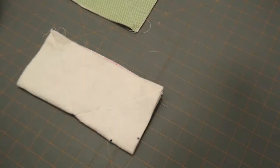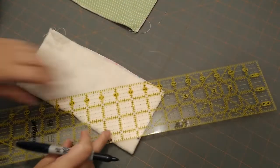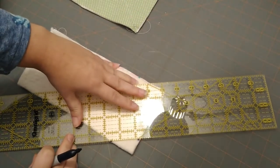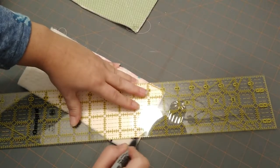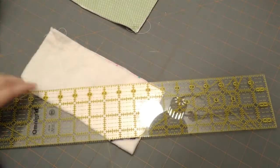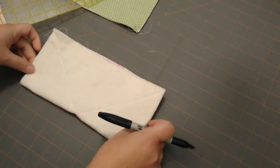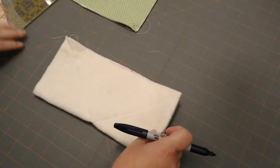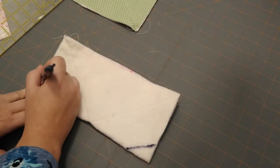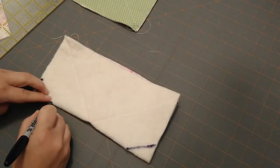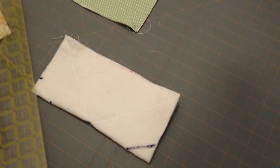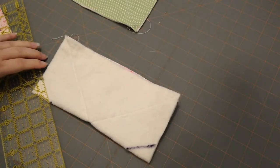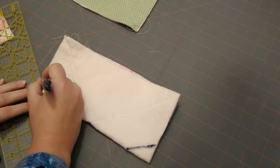And then you want to take a ruler, and then we're just going to match these lines. And then this is going to be your sew line. Just doing it with a sharpie so we can easily see it. And then you want to do the same on this side as well. Go one inch high, one and a half inches across. And then we're going to connect those lines as best as possible.